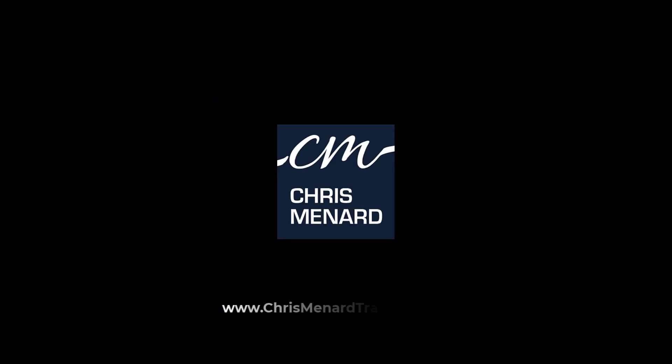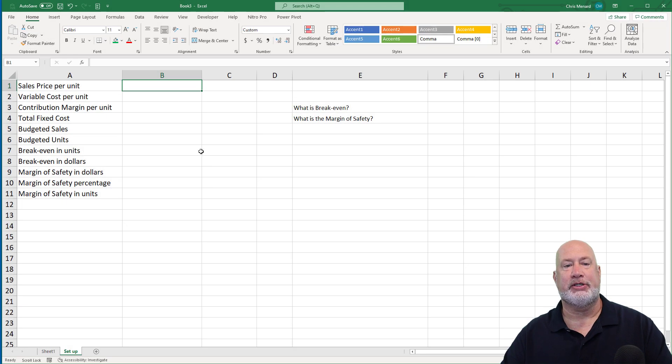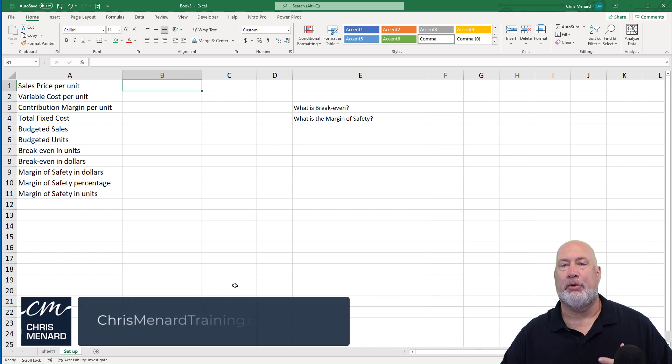I'm going to cover this today for both units, dollars, and even a percentage for the margin of safety. The numbers I'm using for this example I'm making up, so here we go.